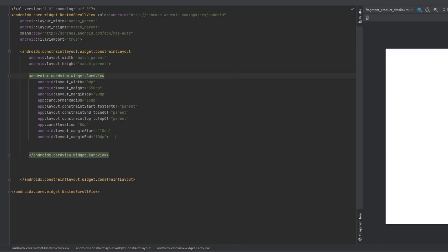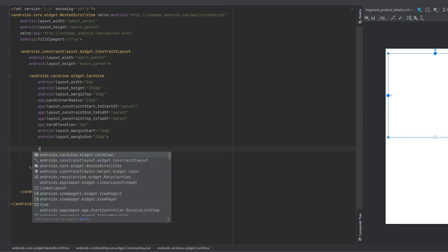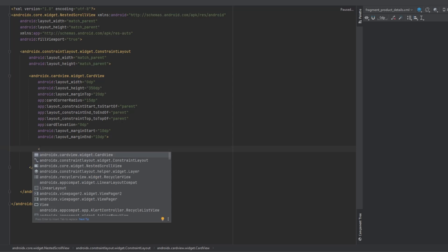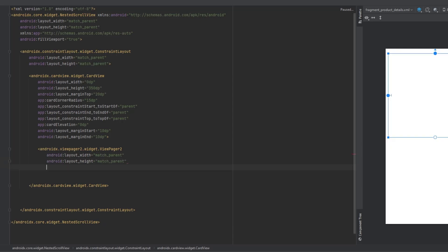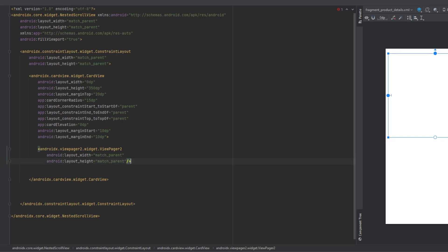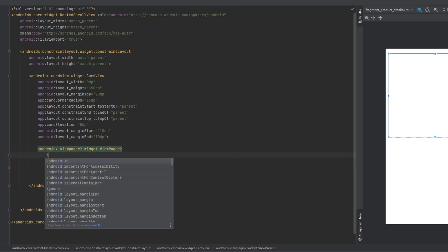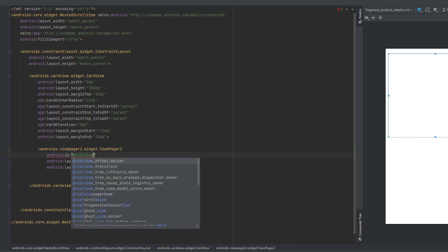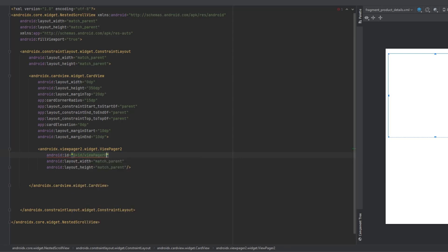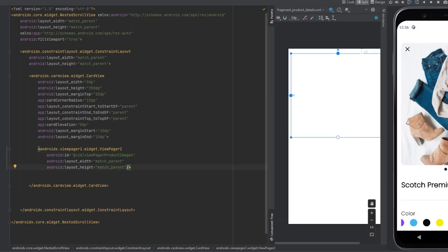Now inside this CardView we will have our ViewPager2, which will take match parent for both dimensions. We can close it and add an ID for this one — let's call it viewPagerProductImages. We also have a close icon at the top, so we're going to add that.